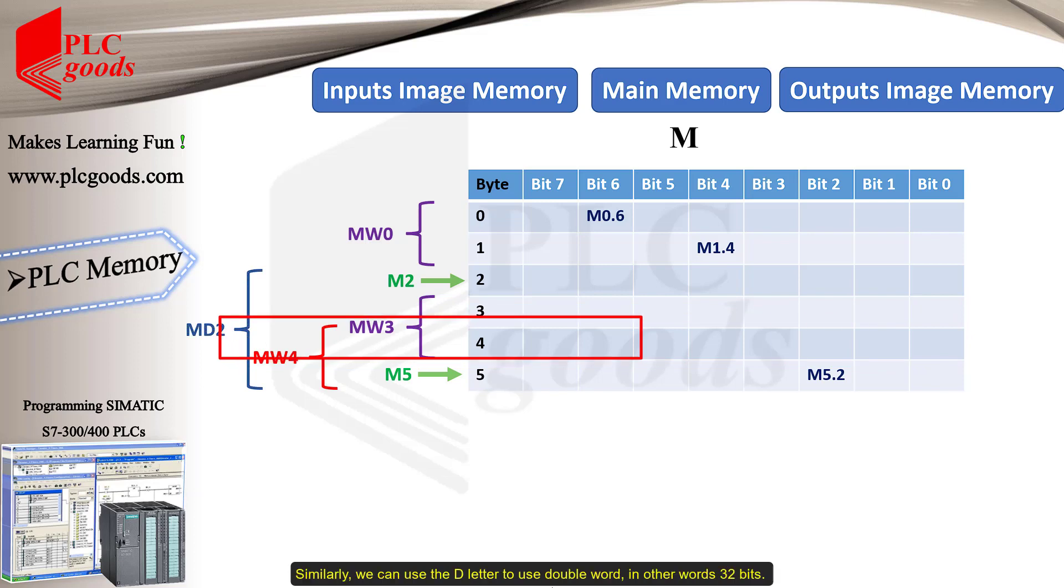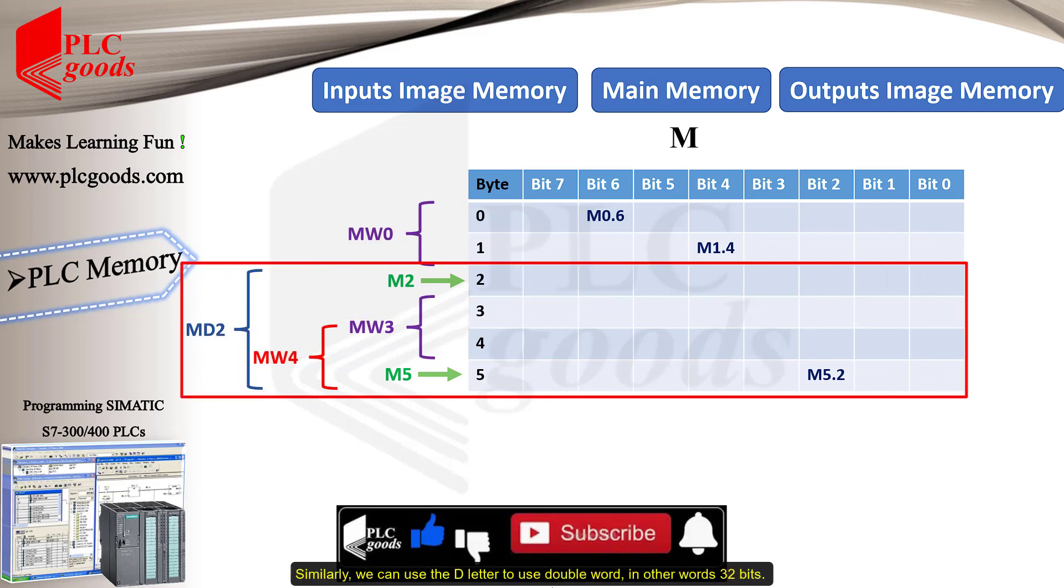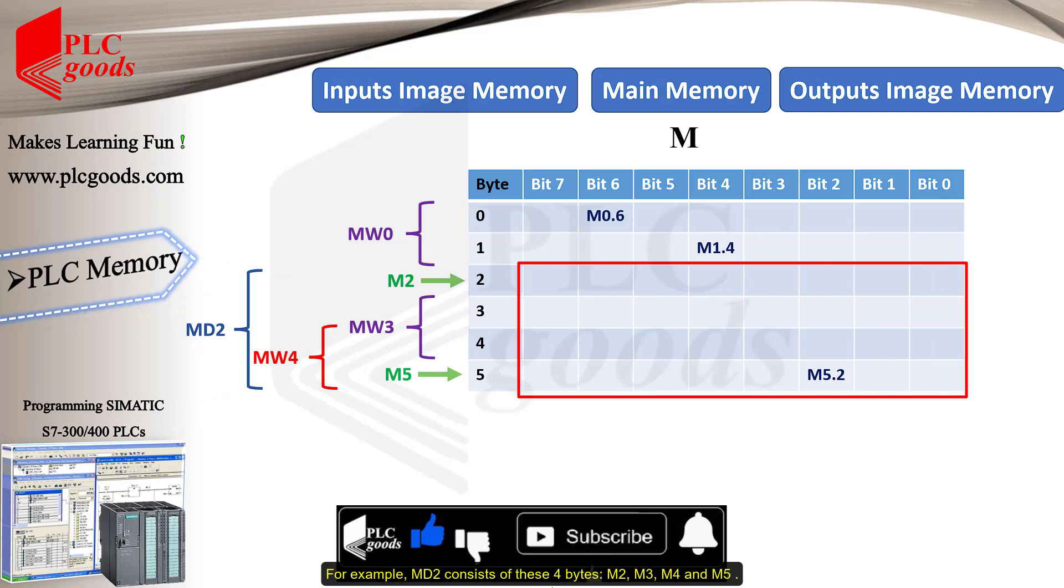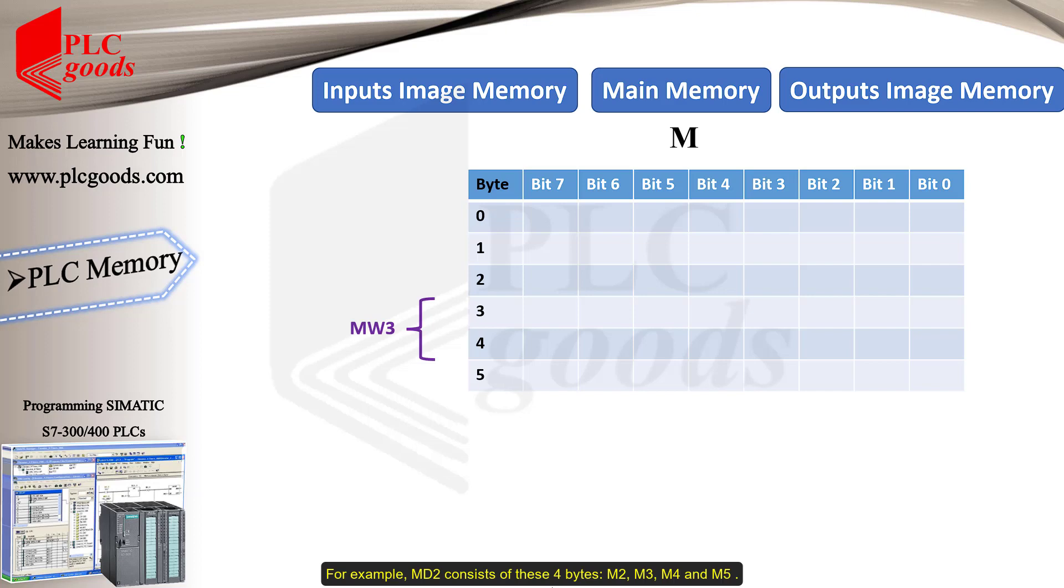Similarly, we can use the D letter to use double word, in other words, 32 bits. For example, MD2 consists of these four bytes: M2, M3, M4, and M5.